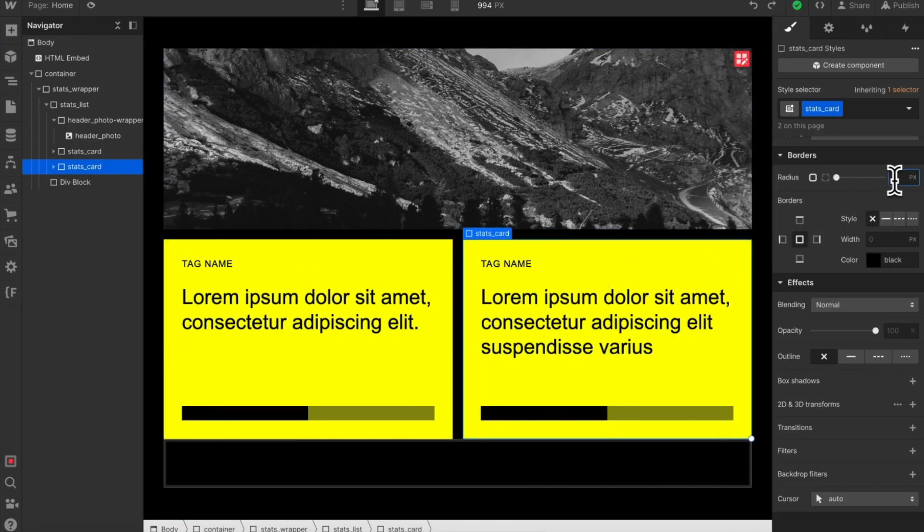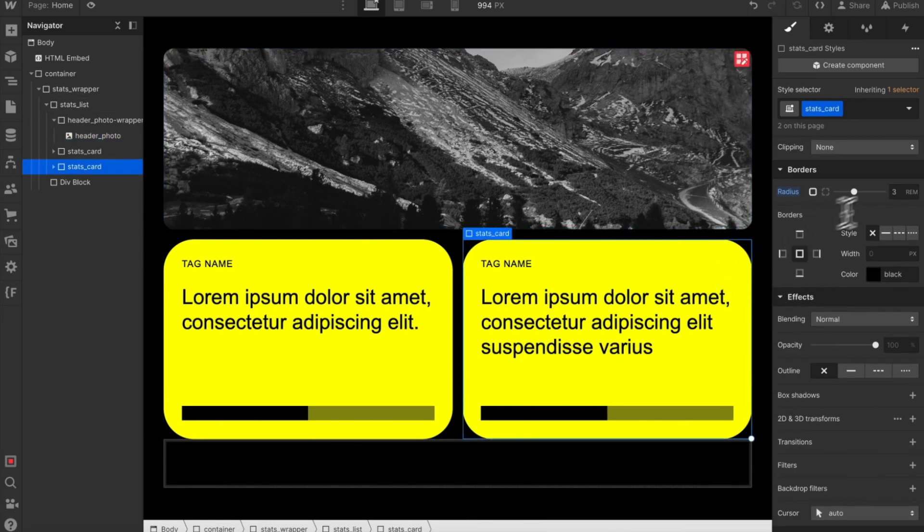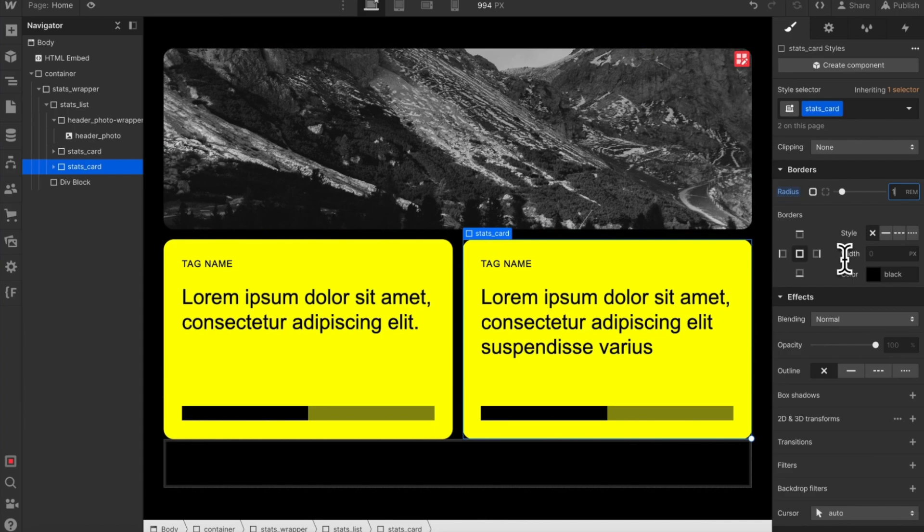So let's give our cards a radius and our photo a matching radius. If we ever want to change this value in the future, we now have to update it in two places, making our site harder to maintain.